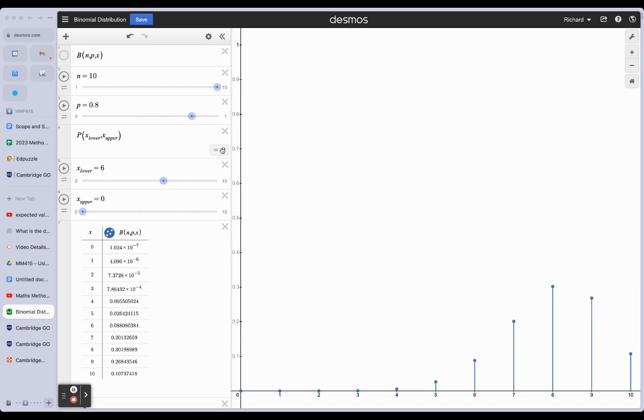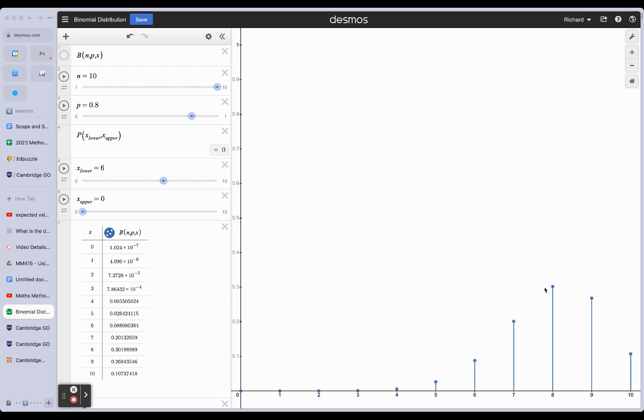I've moved the slider slightly to 0.8, and now we know that 0.8 times 10 has got to be 8. 8 is now the expected value and is part of the distribution. It's a discrete value that we can actually get.